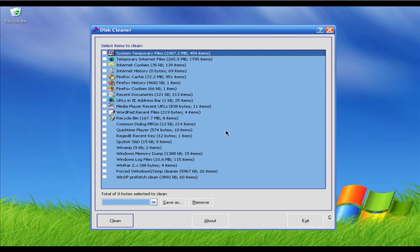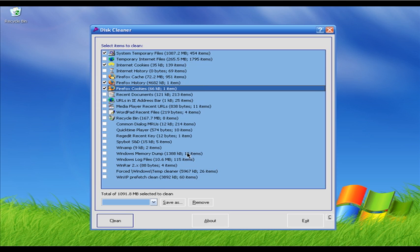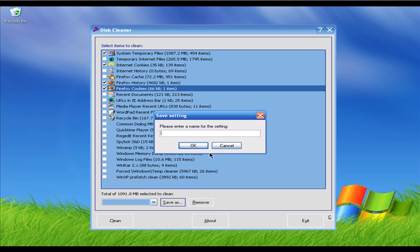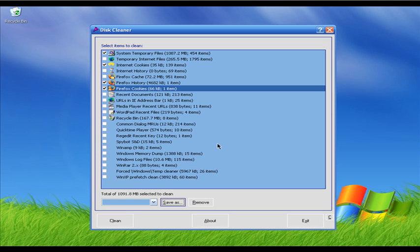This Cleaner is another freeware you can use to get rid of junk files. As you can see, it is very simple looking software. These are all the junk file types — select the ones you want to delete. I'm going to select system temporary files, internet cookies, Mozilla Firefox history, and cookies. Once you select all these junk files, click the Clean button and This Cleaner will scan your hard drive and delete those junk files. You can also save your profile — select the junk file types you want, click Save As, write a profile name, and load it in the future. This Cleaner is a very simple program but doesn't have as many options as others. It is totally free.